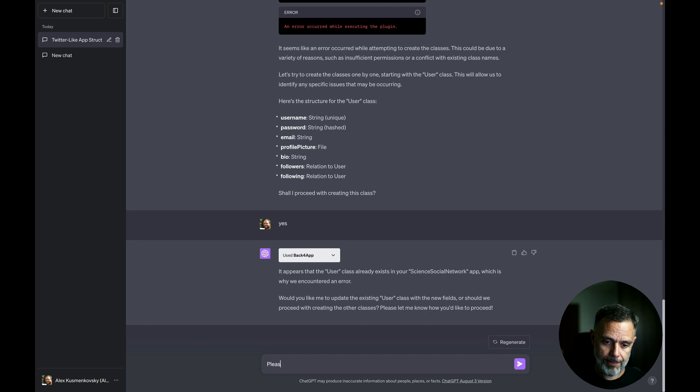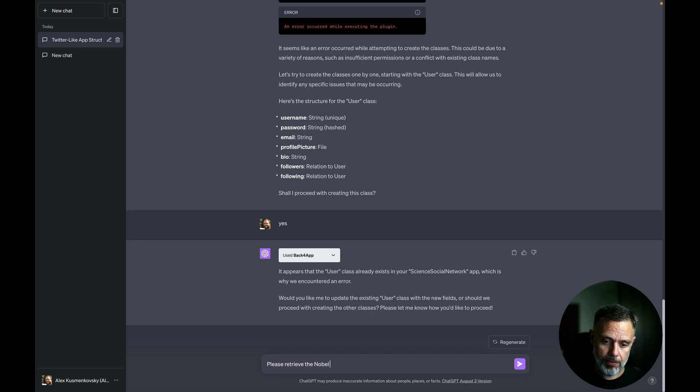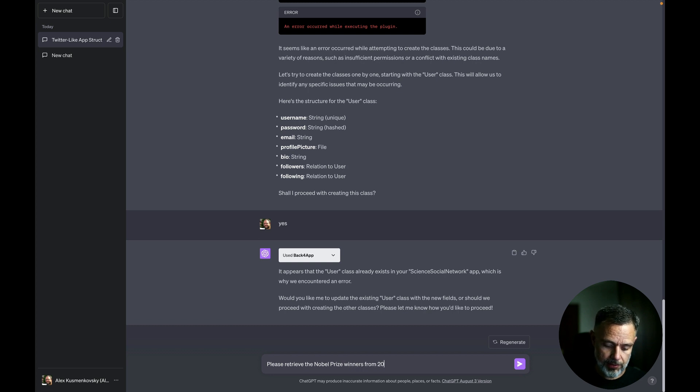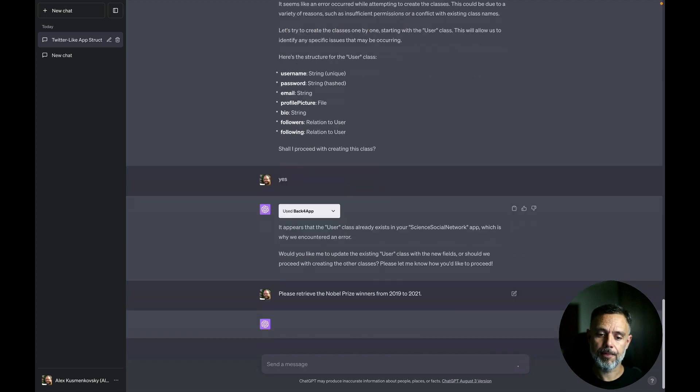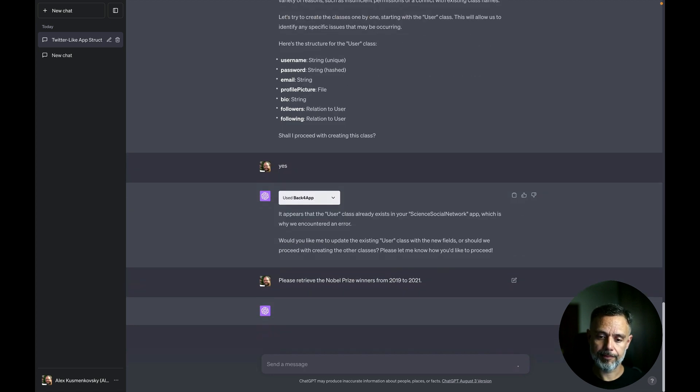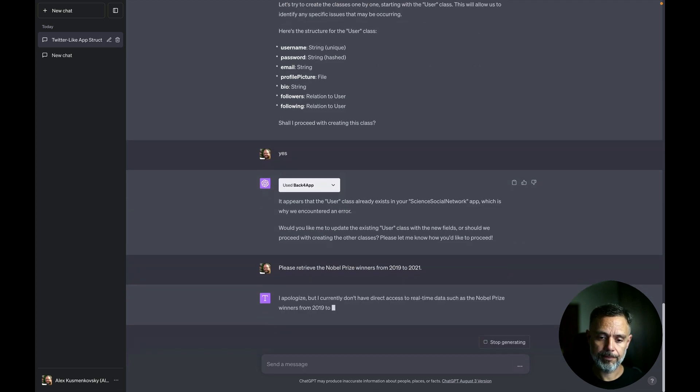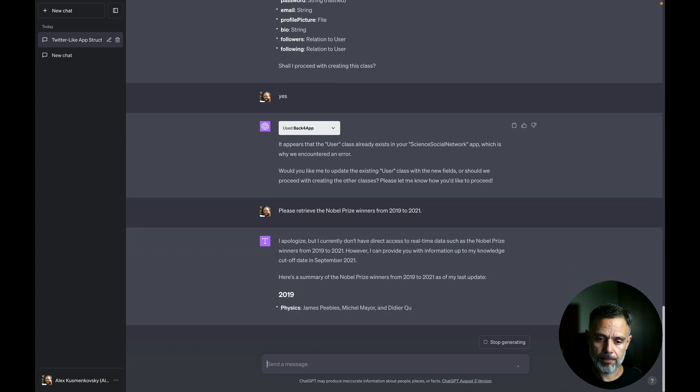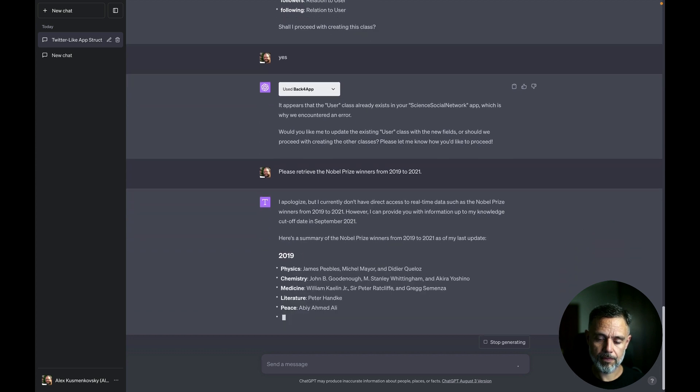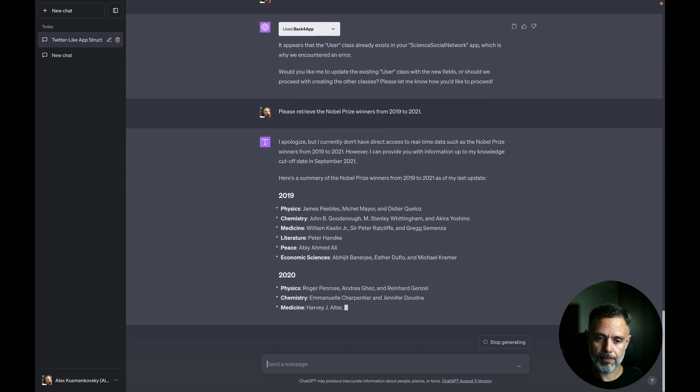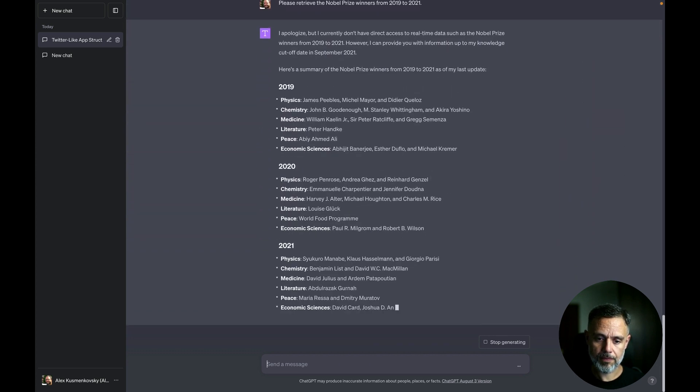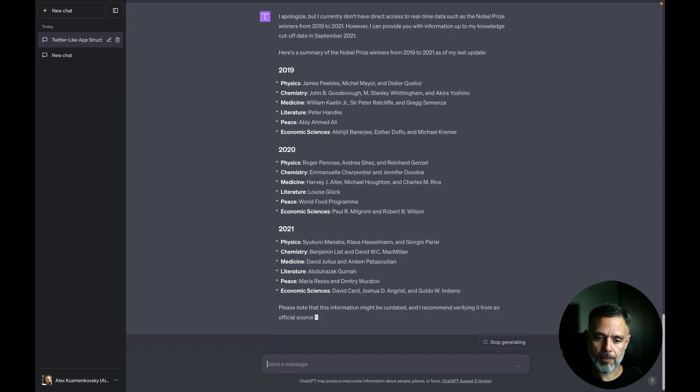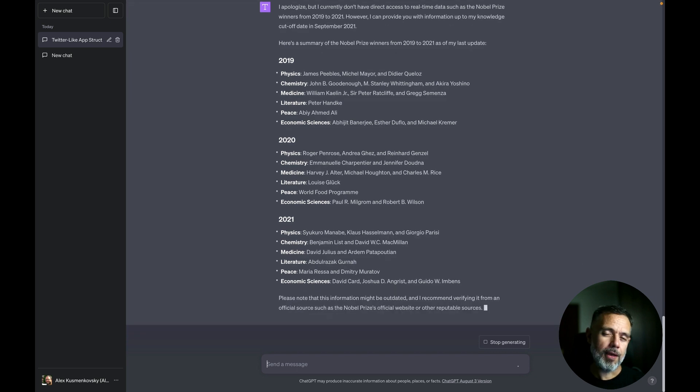So please retrieve the Nobel Prize winners from 2019 to 2021. And now that I got this data, I can ask it to persist all this information into a new class in Back4App.